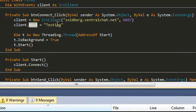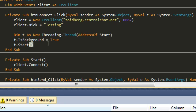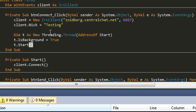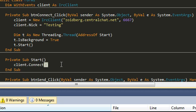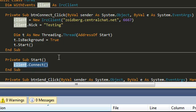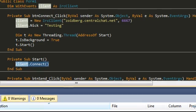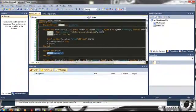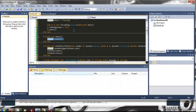You'll set the client nick and then add some multi-threading here so the form doesn't hang up when the client is listening for server messages and all that. So we'll make a new thread, address of start, client.connect so all the client workings are being done on this separate thread and not your main thread which is how it should be.